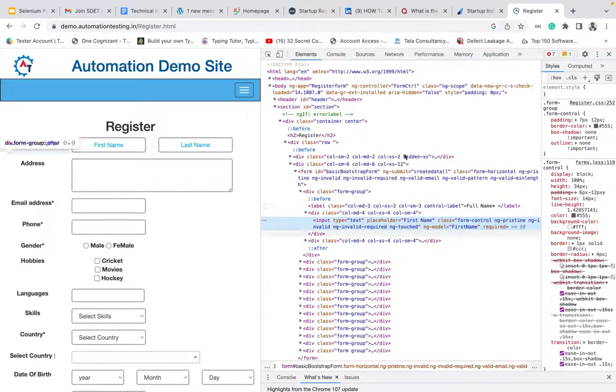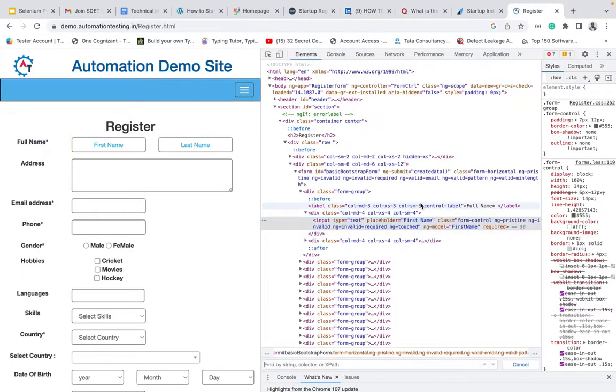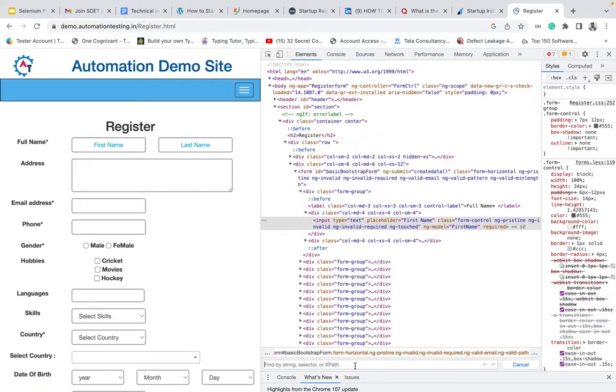To write, we need to use Control F, or if you're using Mac, Command F. If you open it, it will open this thing. In this place only, we can write our own XPath and validate it.